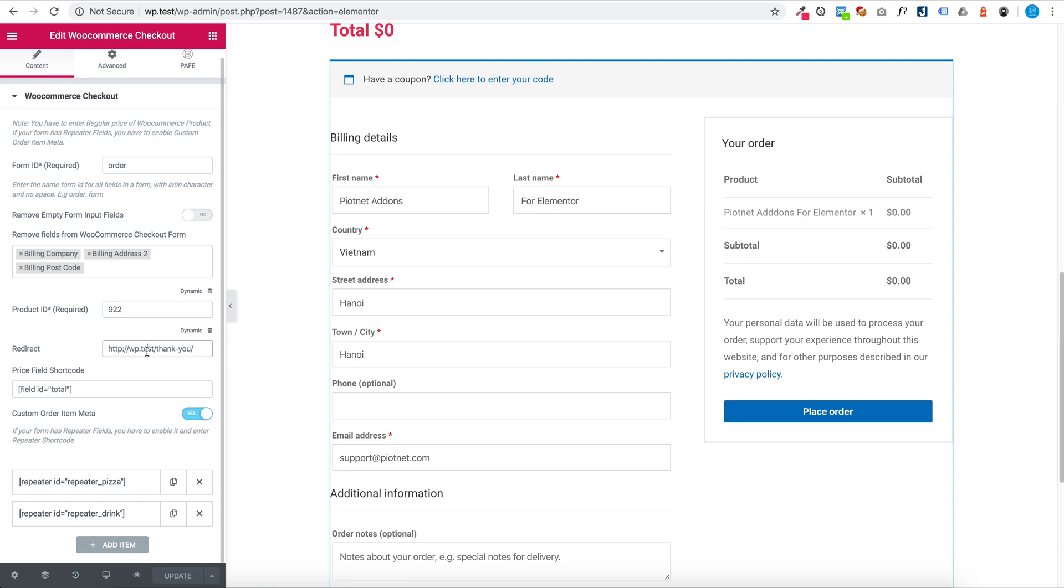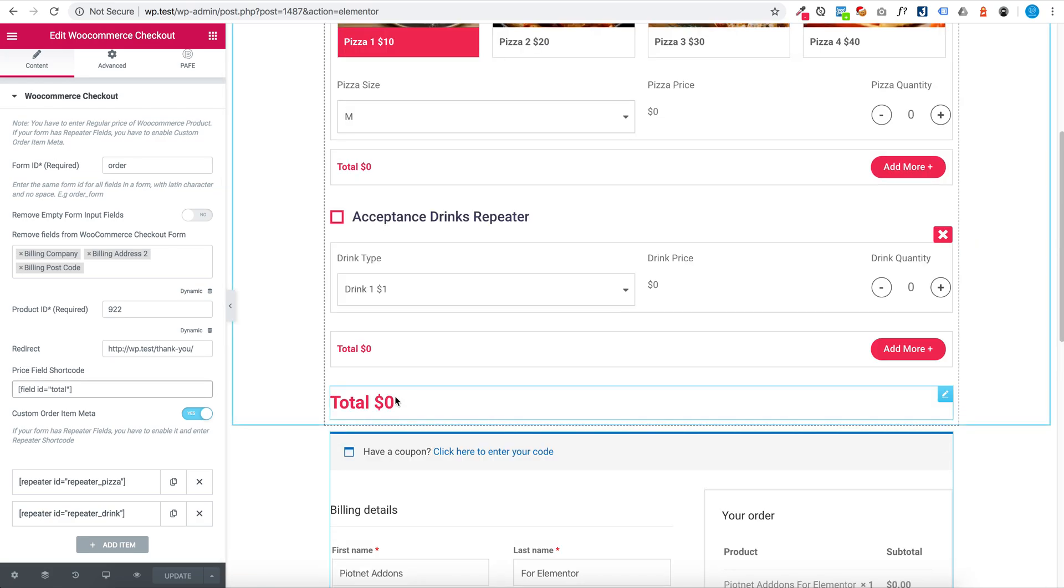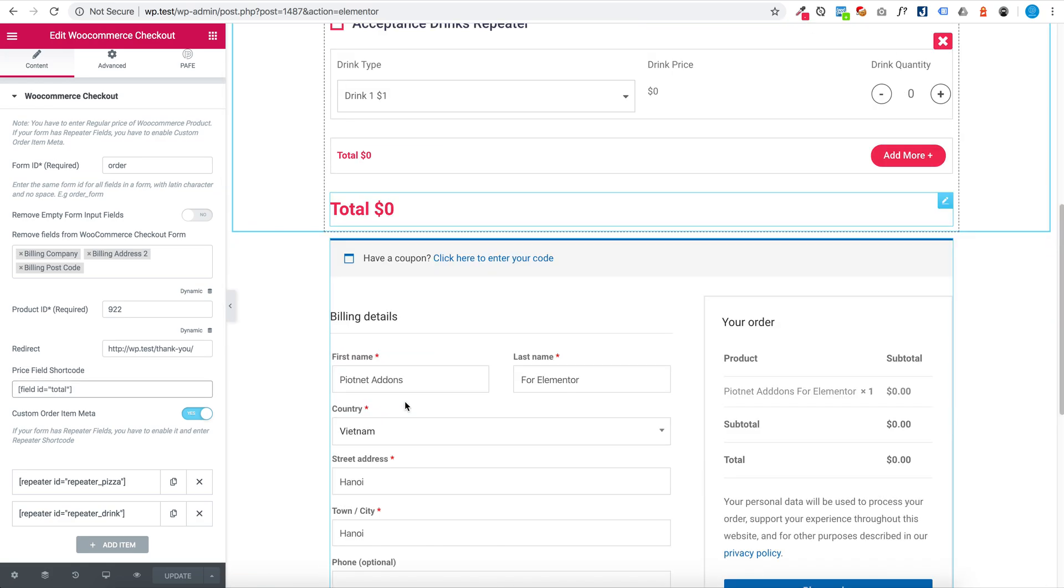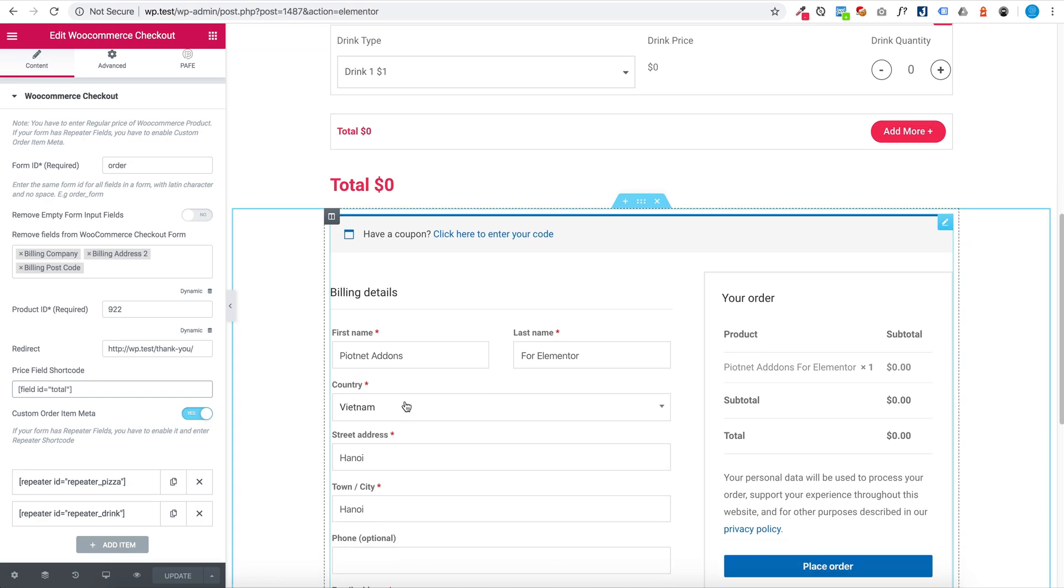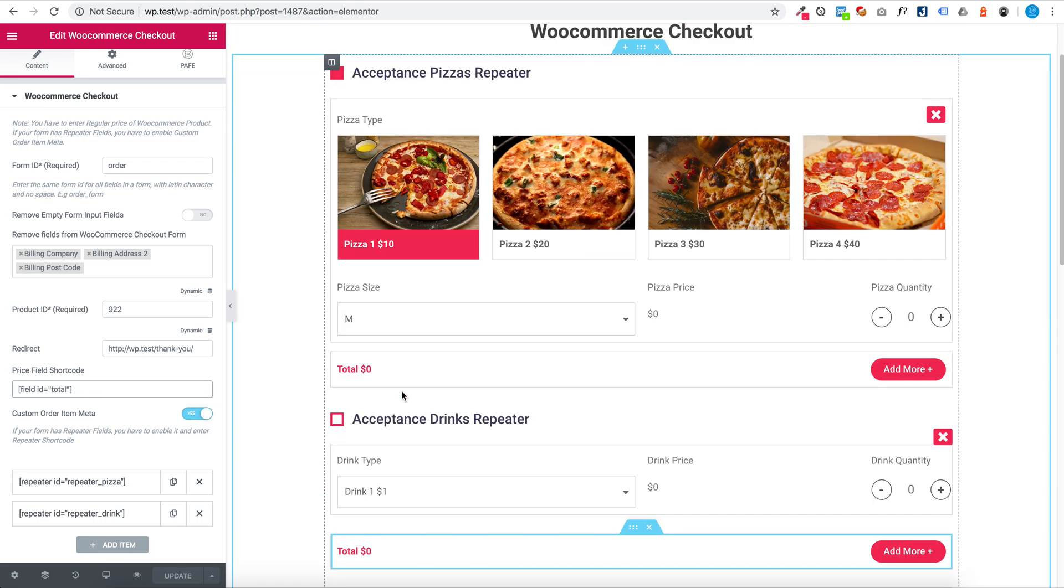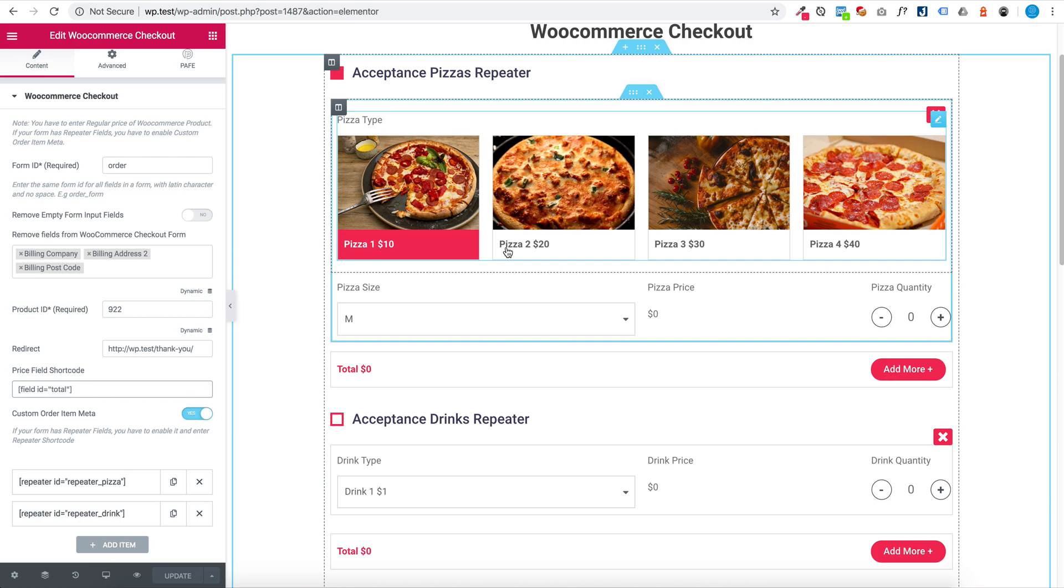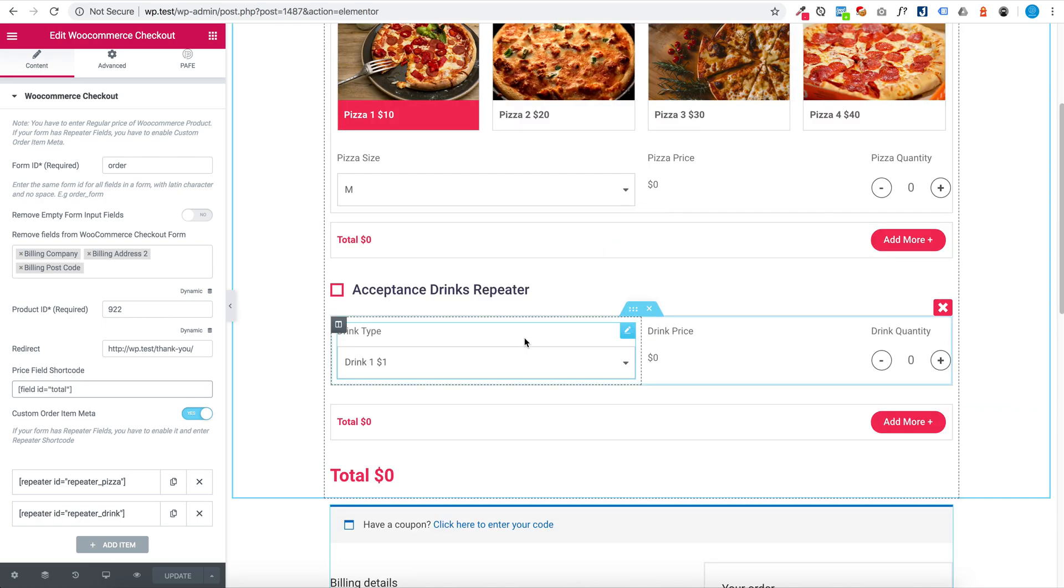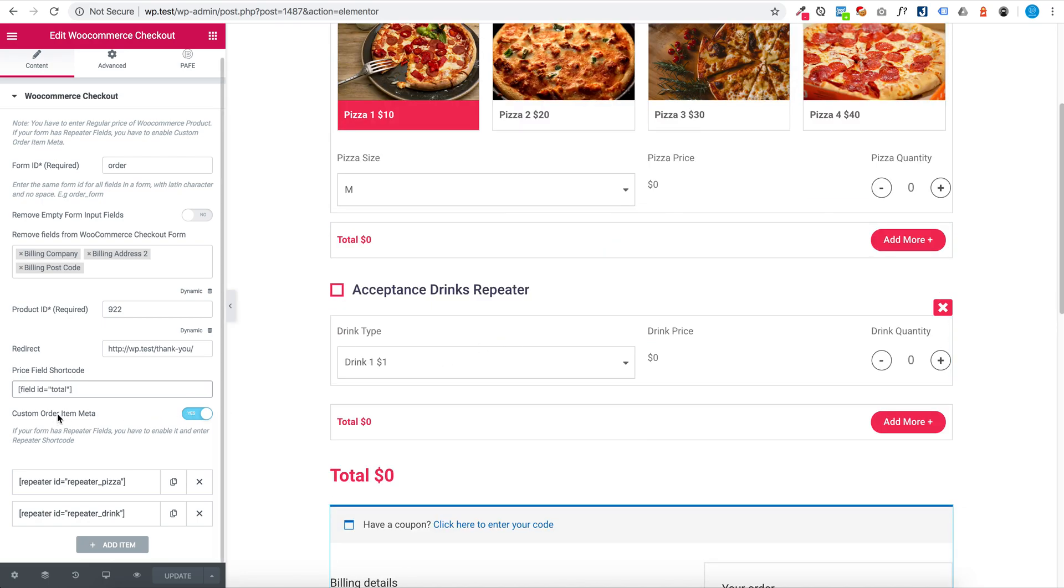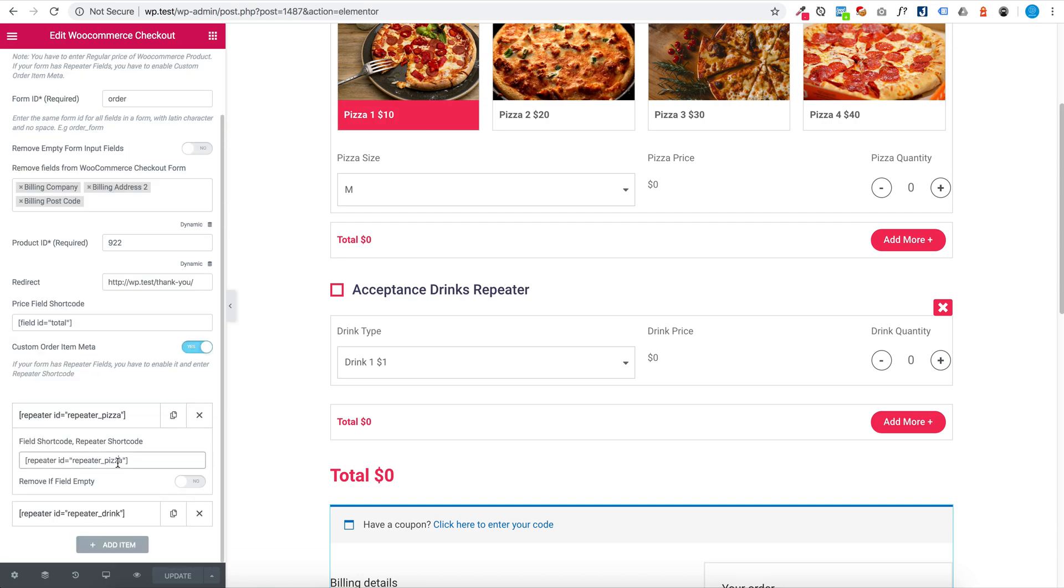Indirect. Write view shortcode. This field. And if your form has repeater fields, you have a tool enable custom order ID and enter repeater shortcode.